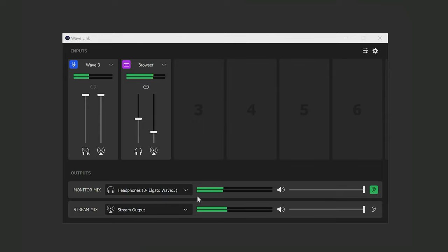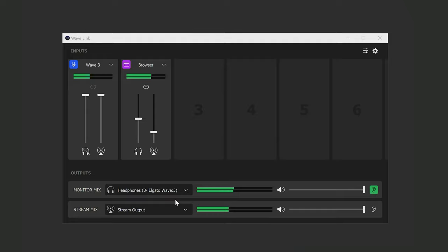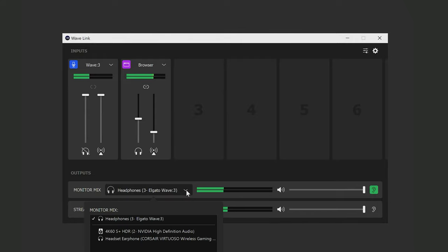Next, let's go over the outputs section down here. This is where you'll set up Wavelink to output your channel mixes to your stream and whatever device you want to use to monitor. So for the monitor mix, if you click this drop down menu you can select which audio device you want to output the mix to.